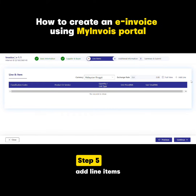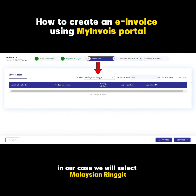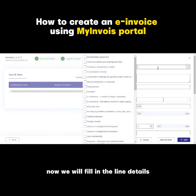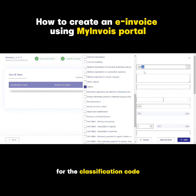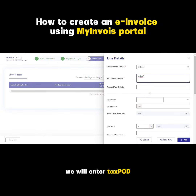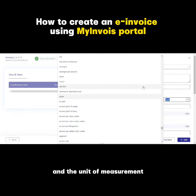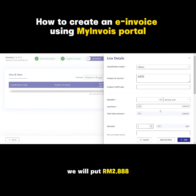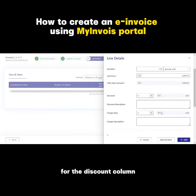Step 5: add line items. Select the currency for the invoice — in our case, we will select Malaysian Ringgit. Click Add Line at the top right corner. Now we will fill in the line details. In our case, we will choose Others for the classification code. For product or service, we will enter Textport. For quantity, we will put 1 and the unit of measurement will be service unit — so a total of 1 service unit. For unit price, we will put RM2,888. The total sales amount will be calculated automatically. The discount column is optional — in our case, we will leave it blank.